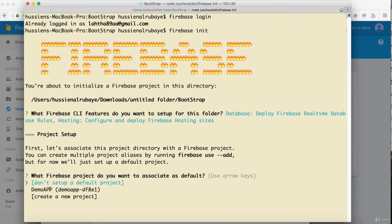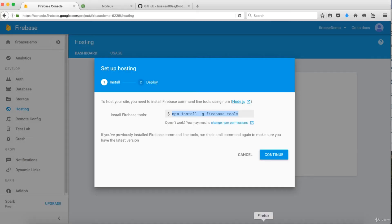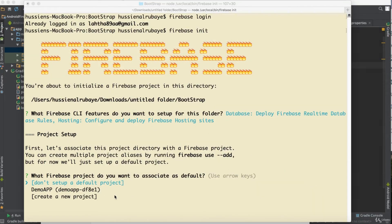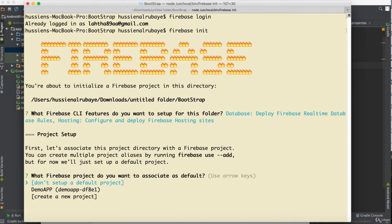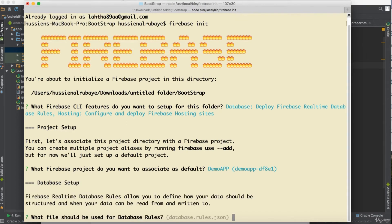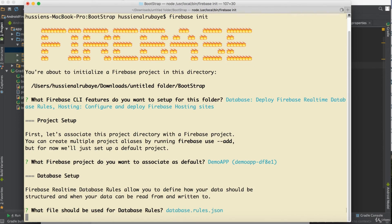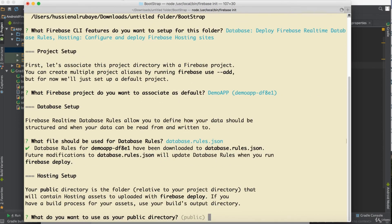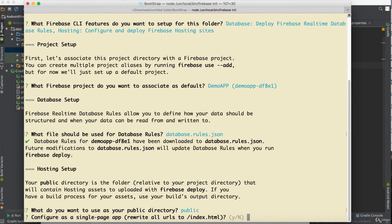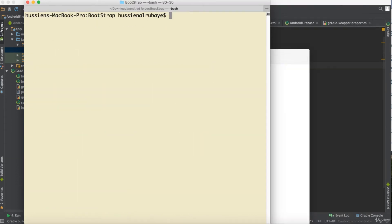It shows three projects — I want the one named 'demo app' from when we created it earlier. I select it and press Enter. It asks about database rules — I press Enter. For the public directory, I press Enter. For single-page app configuration, I say yes. It will then set everything up.